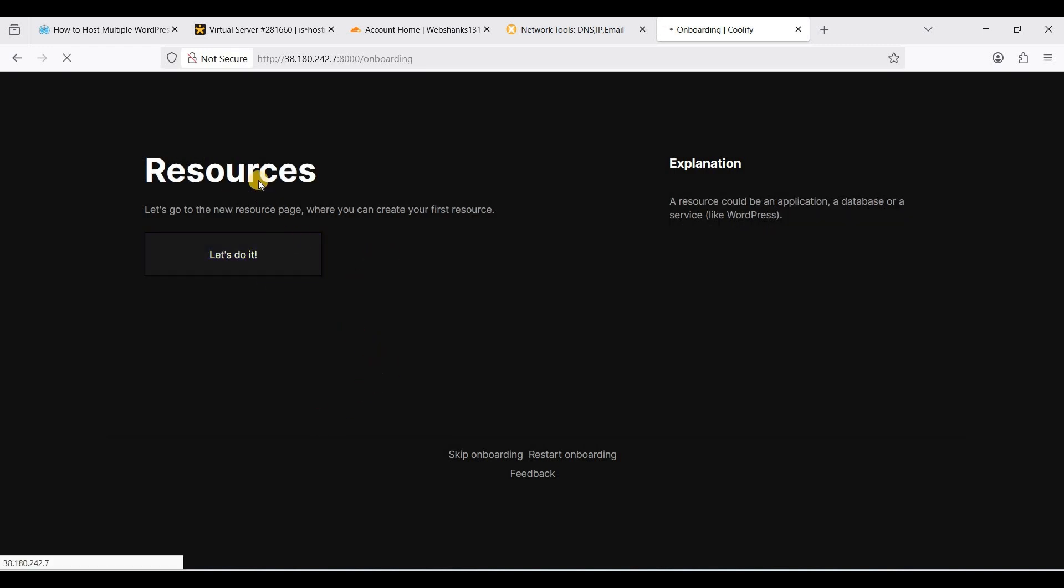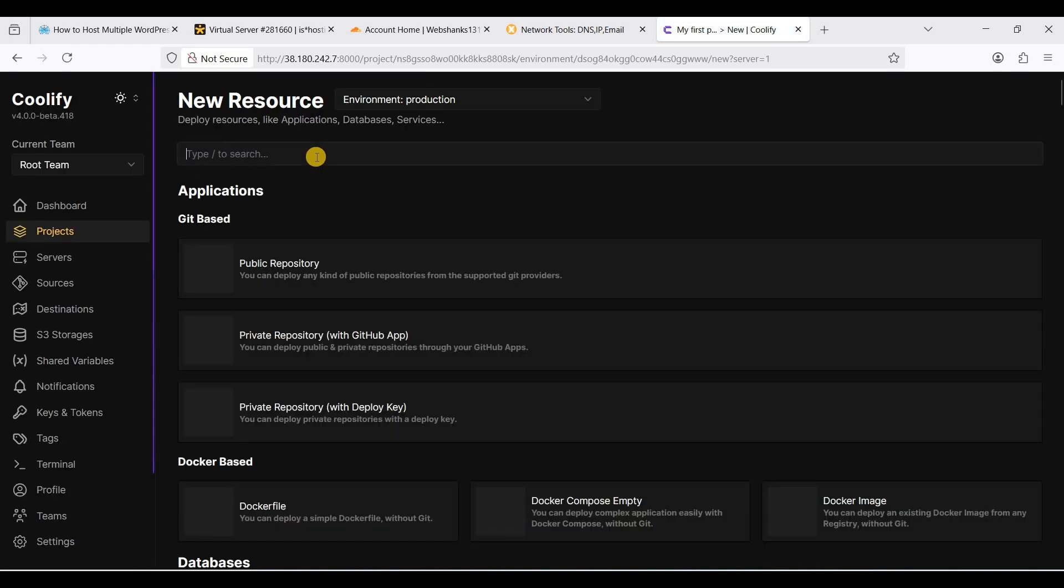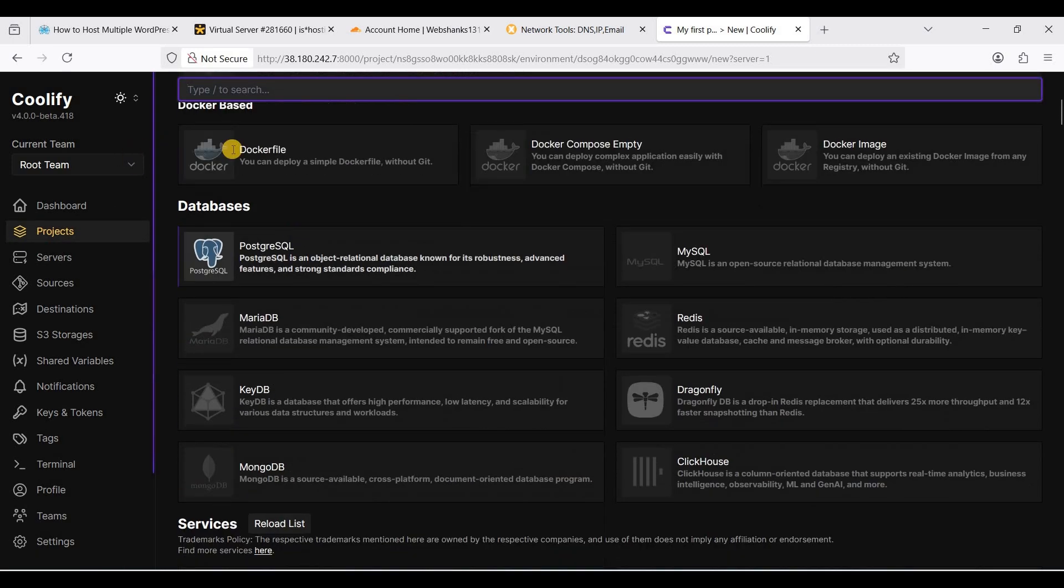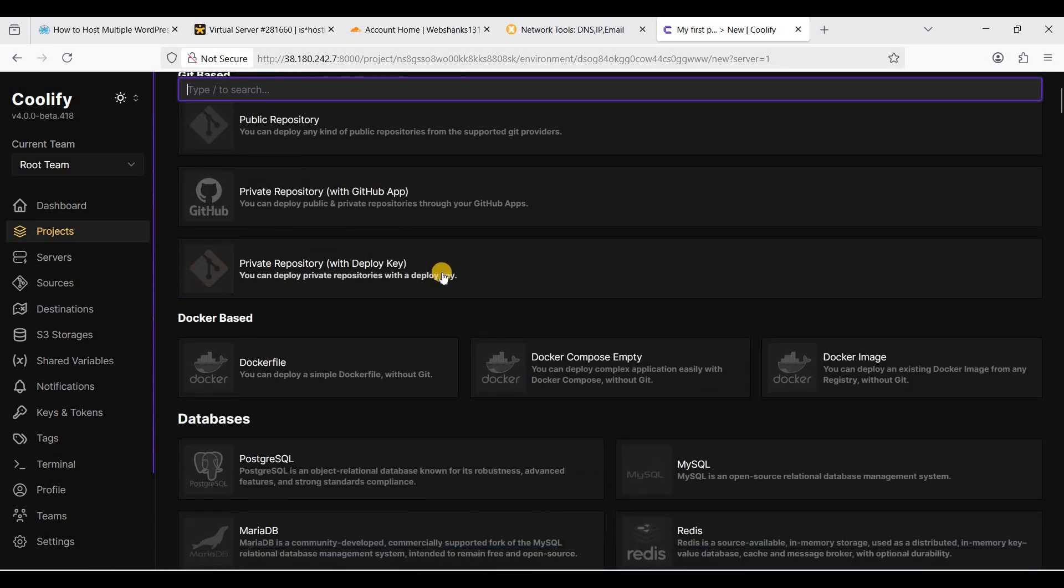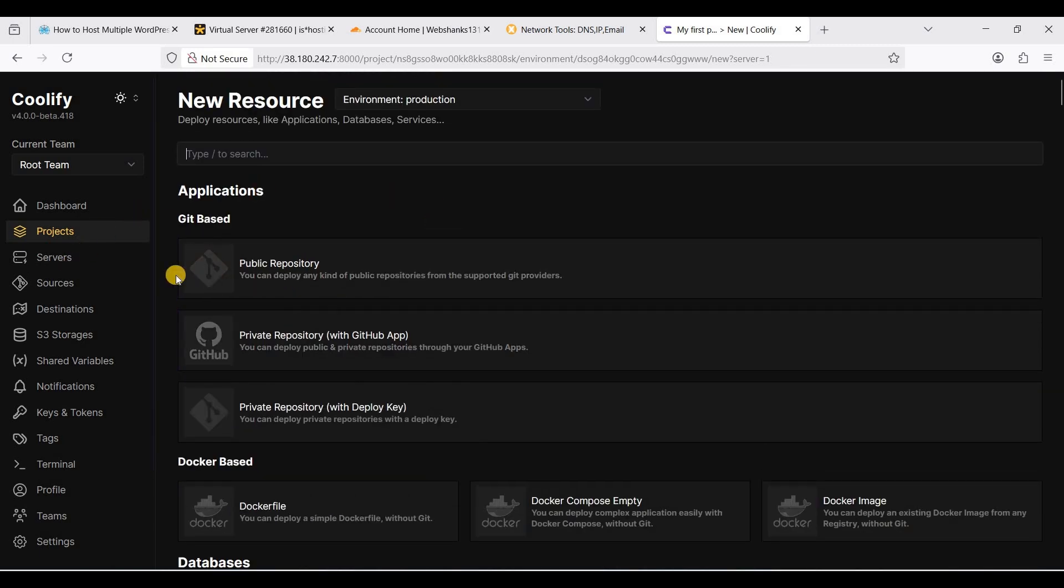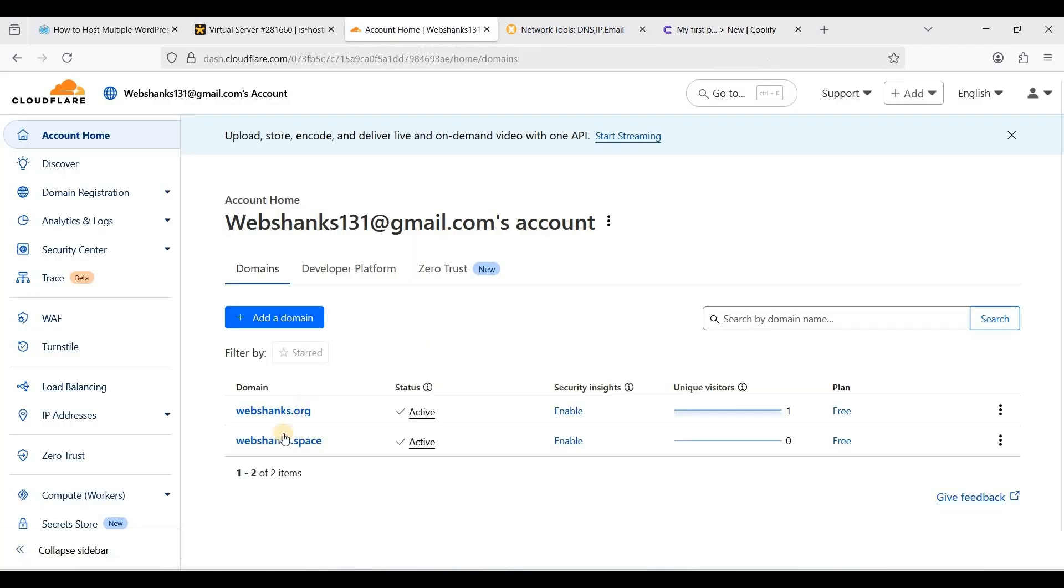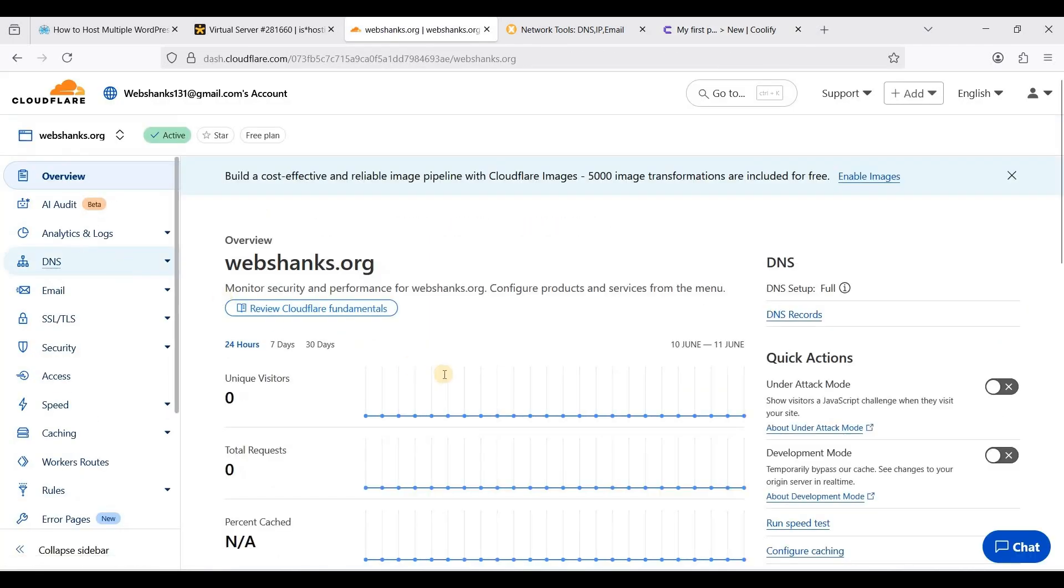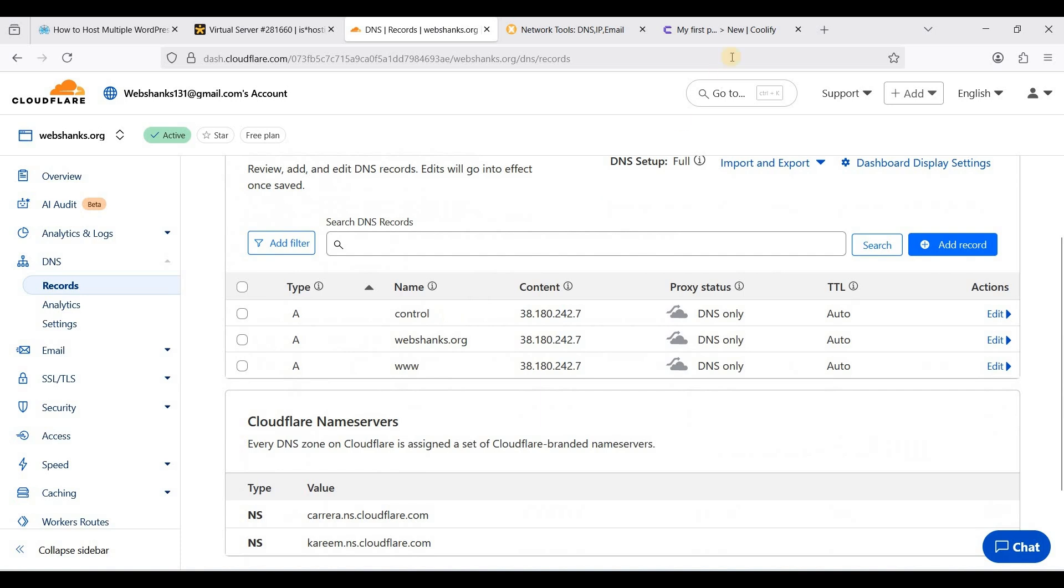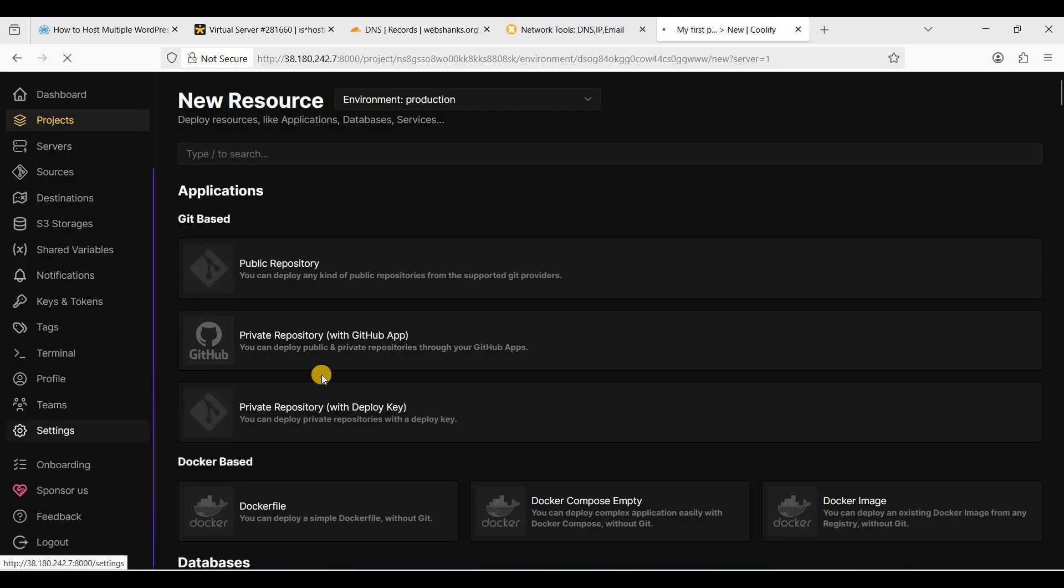Now we are on our Coolify dashboard. First and foremost, we will not use this because this is not secure. Instead, we will use the control subdomain we have created an A record for earlier. Let's go to settings.